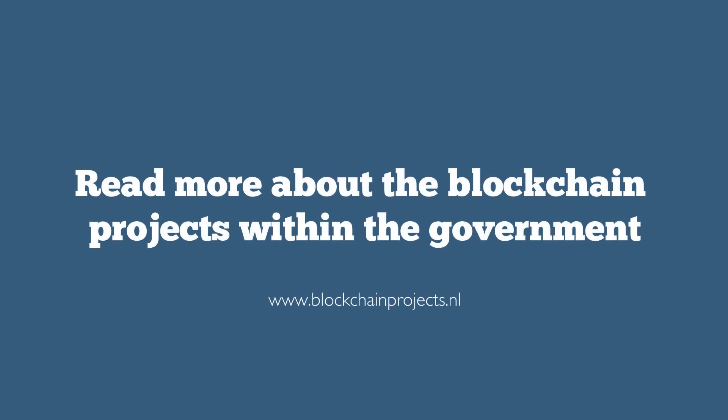Want to know how blockchain will impact your government? Visit www.blockchainprojects.nl